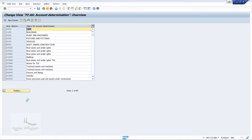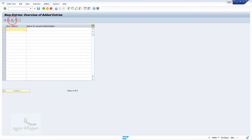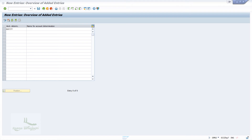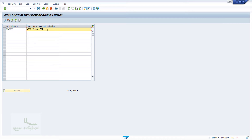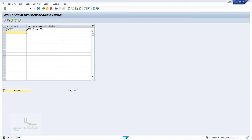The system will navigate us to a new window. Click on 'New Entries'. In our learning activity, let's consider the example of vehicles. I'll create the Asset account determination as ABCCV and the description as 'ABCC Vehicles AD' — that is ABCC Vehicles Account Determination. Then, to save the changes, click on the save button. By making use of this configuration, we will be integrating our GL accounts in the future videos.